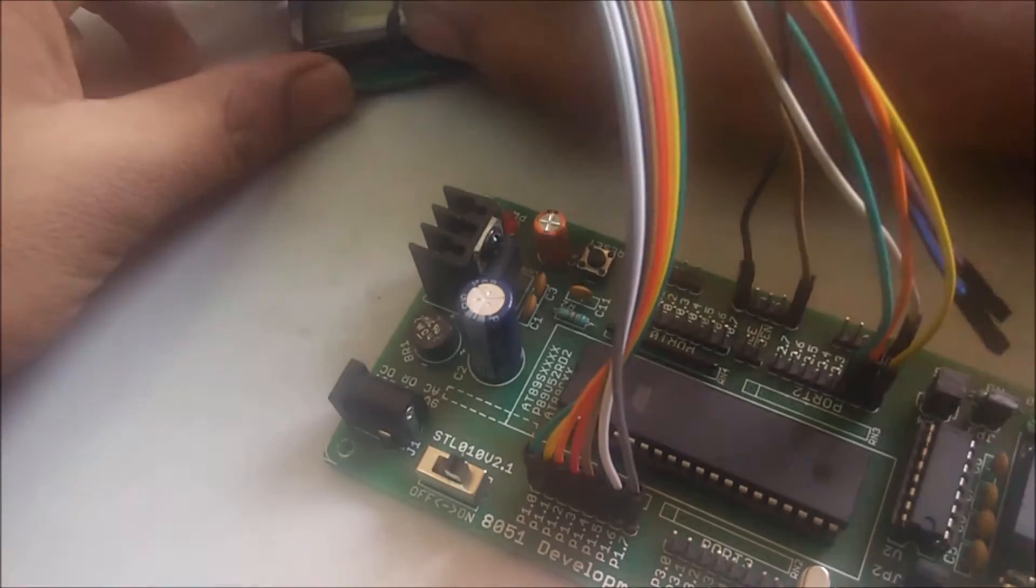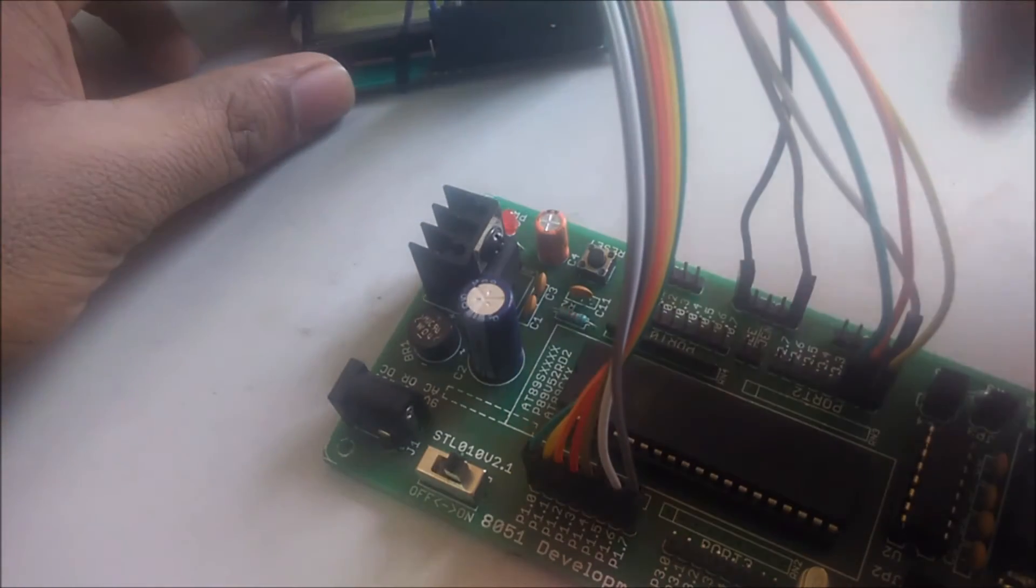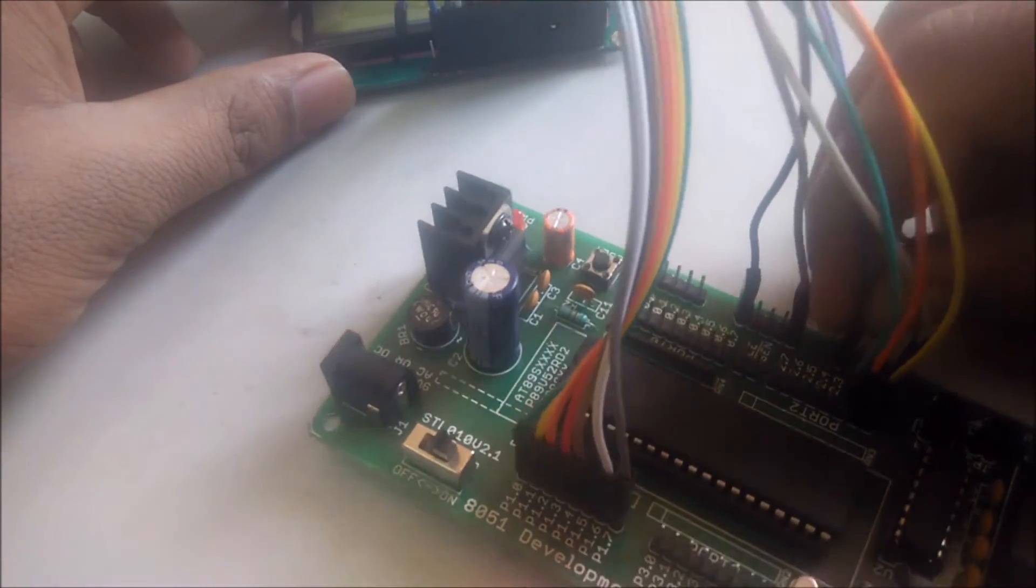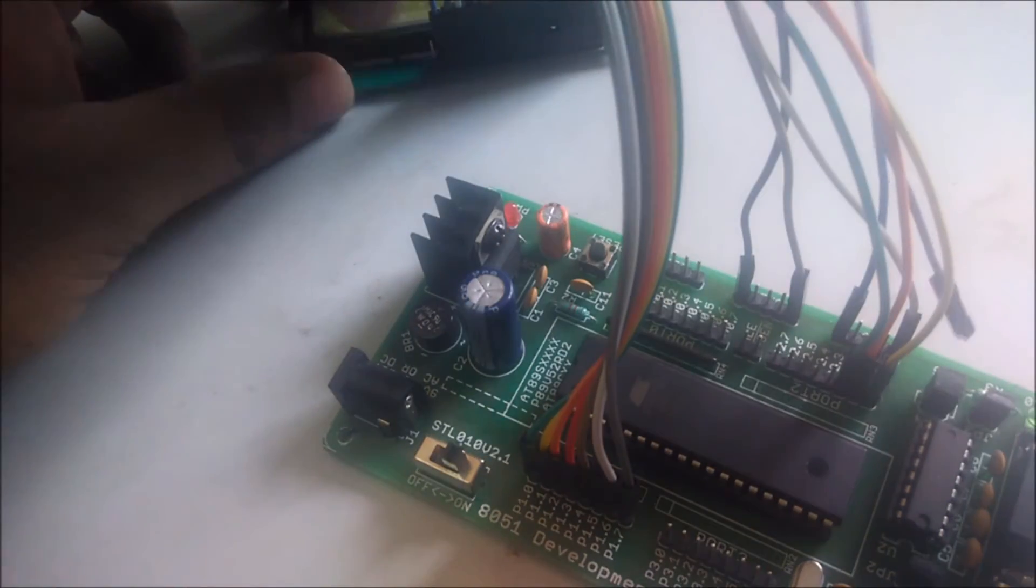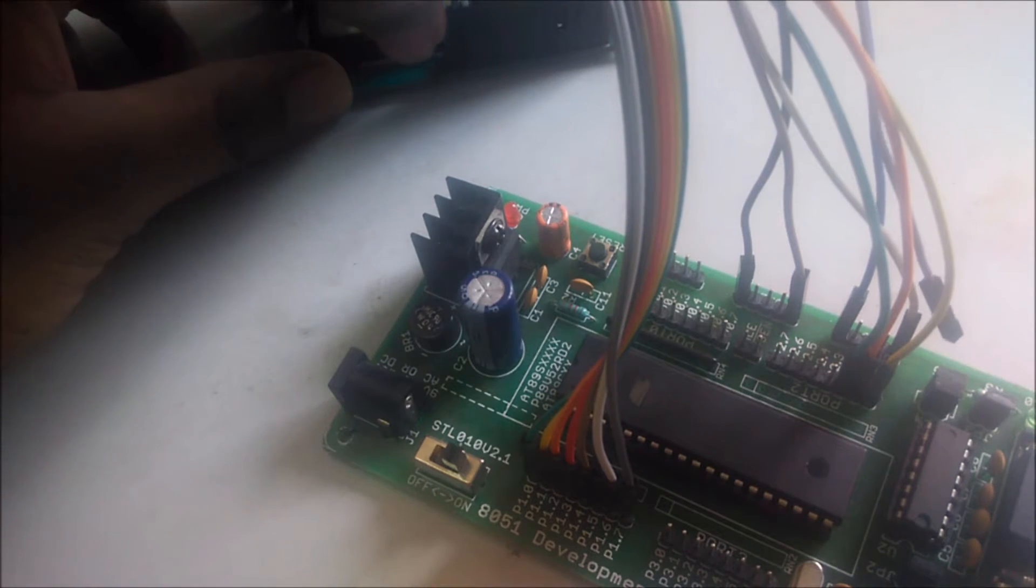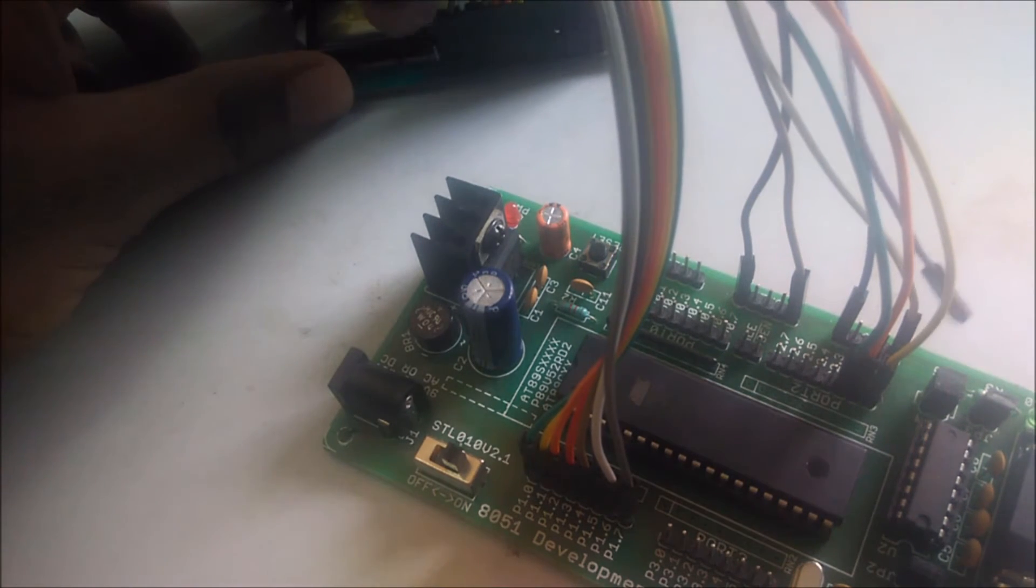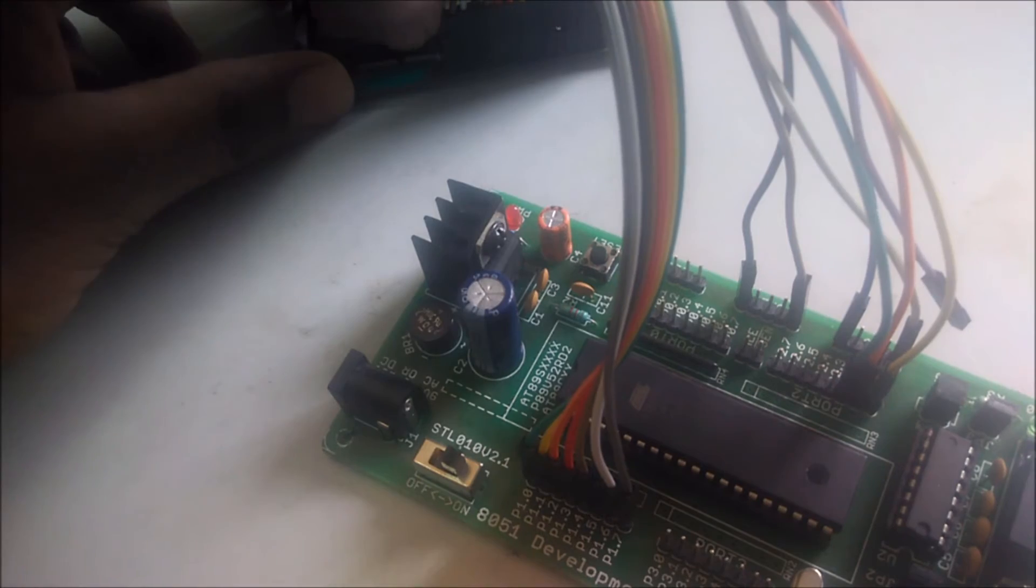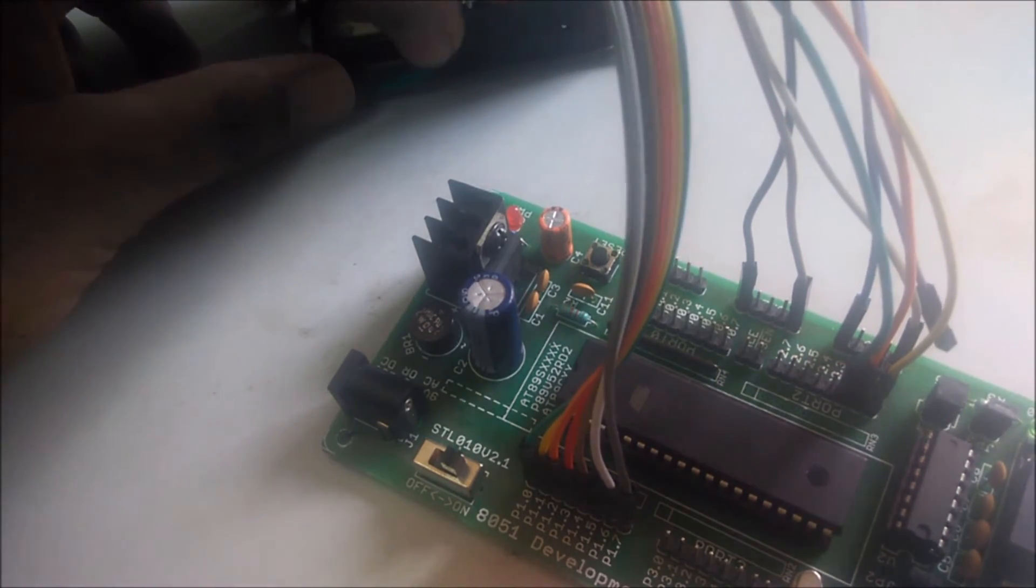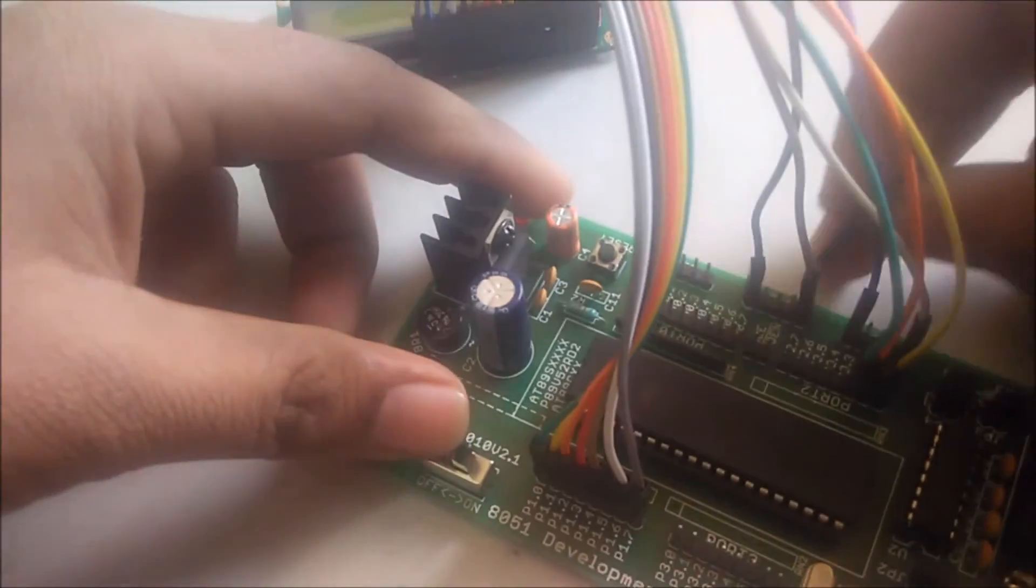And you have to connect the A pin with the plus 5 volt supply and the K pin with the ground.